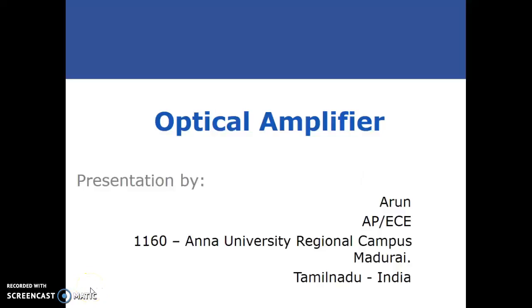Good morning. I am Arun, Assistant Professor of the ECE Department from Annamalai Regional Campus, Madurai, Tamil Nadu. Today we are going to see about the topic optical amplifier.